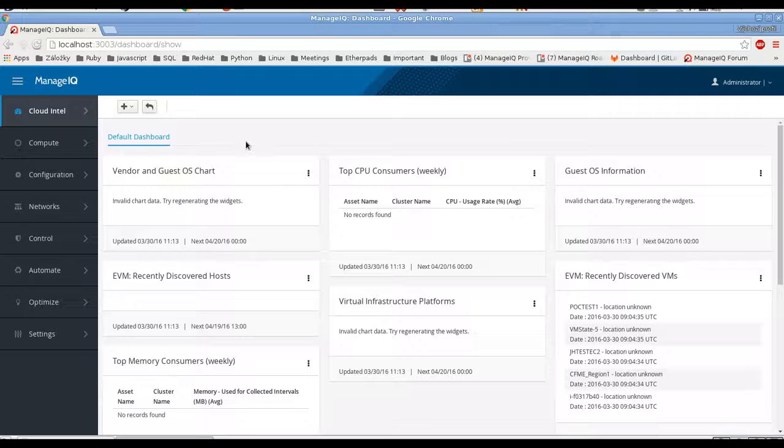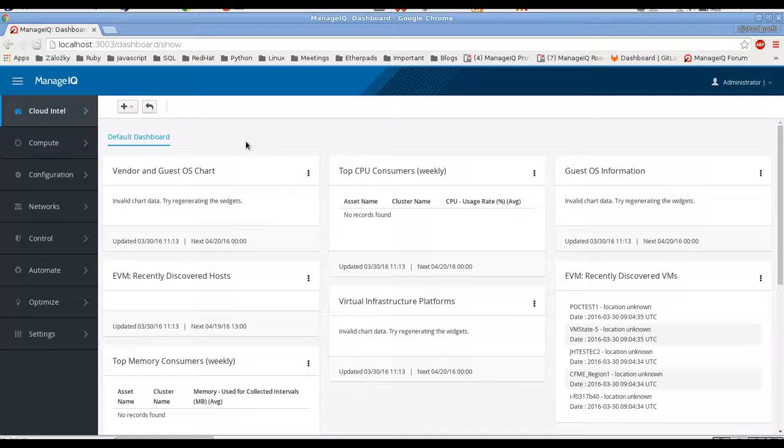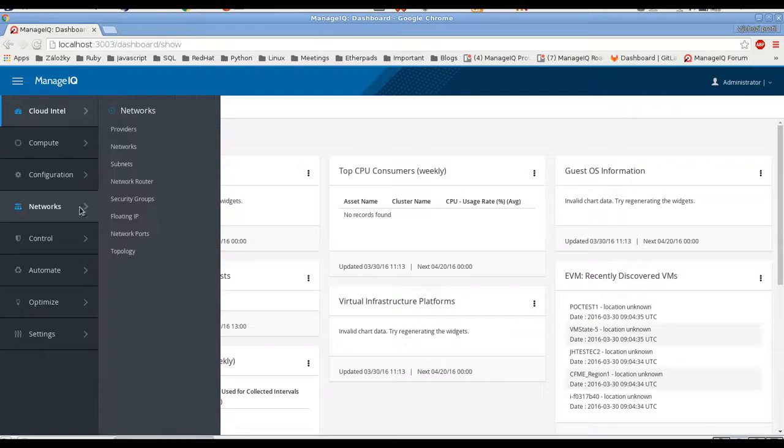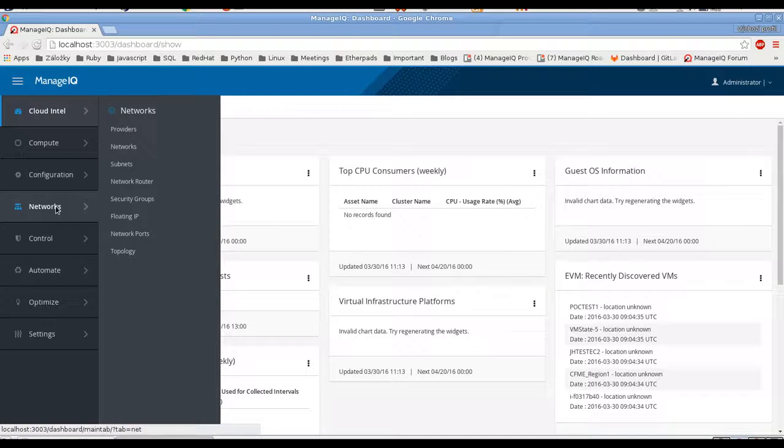Hello, this is Ladislav Smola. I am a Reddit engineer and today I will show you the new features in ManageIQ around networking and topology view.